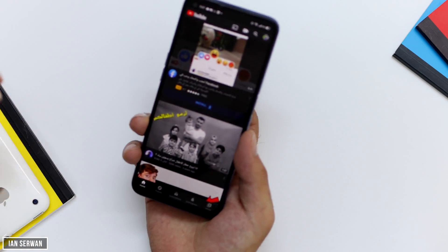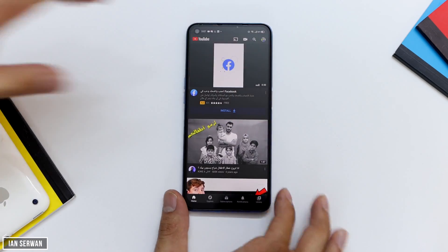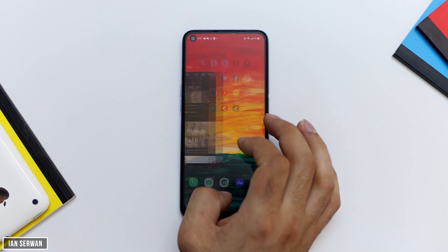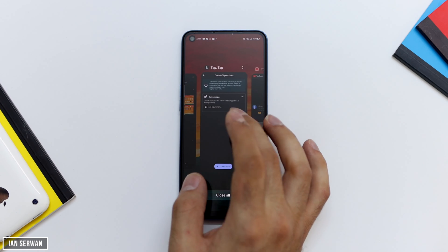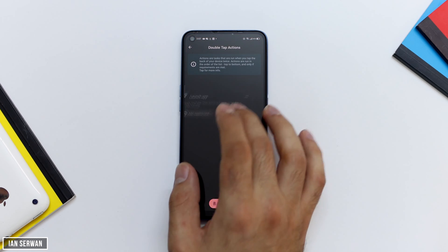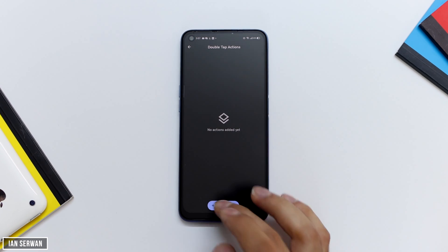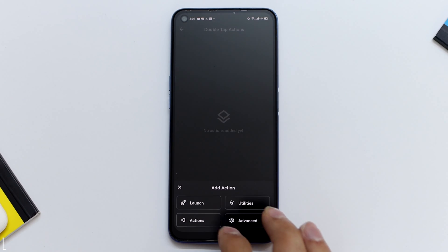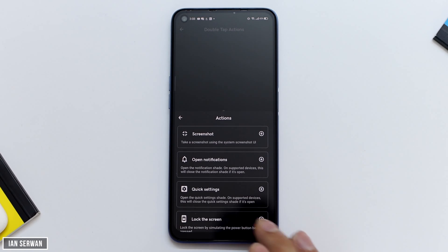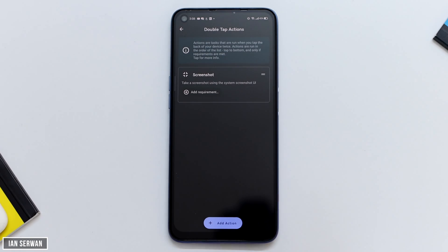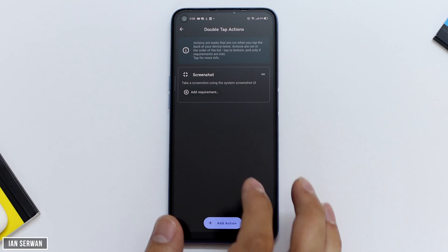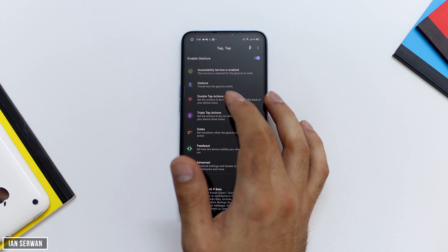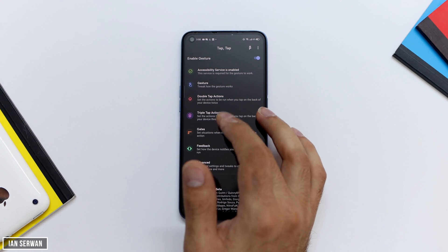You can also set different actions when you double tap or triple tap your phone depending on its state. For example, if your phone is locked and you double tap it, it can unlock your phone. However, if you're on the home screen and you double tap, it will launch the YouTube application. You can change all these features within the settings, so it's very easy to use.